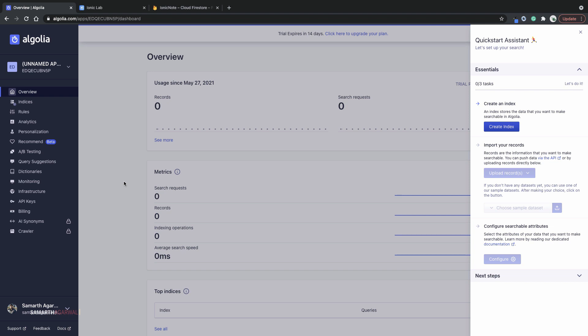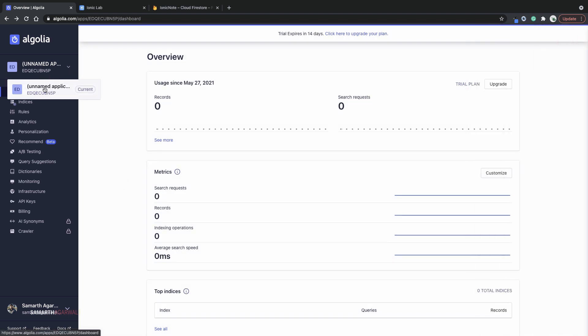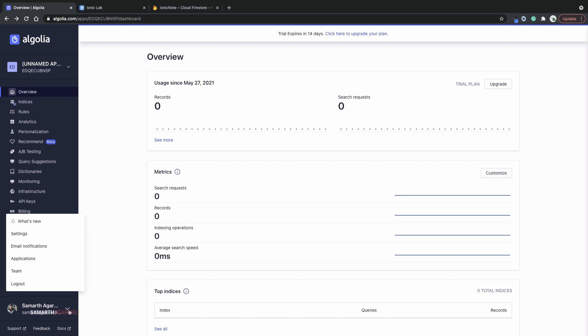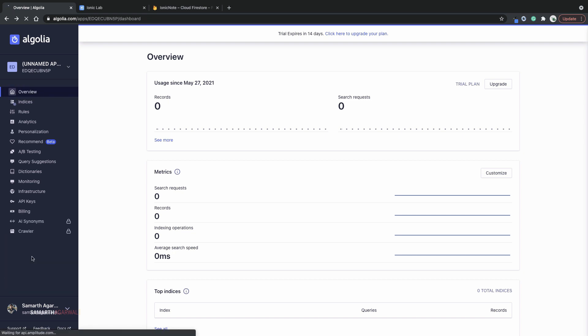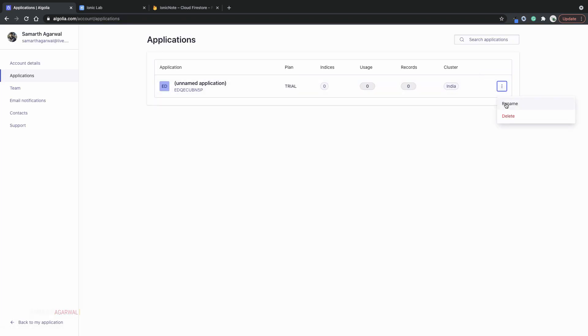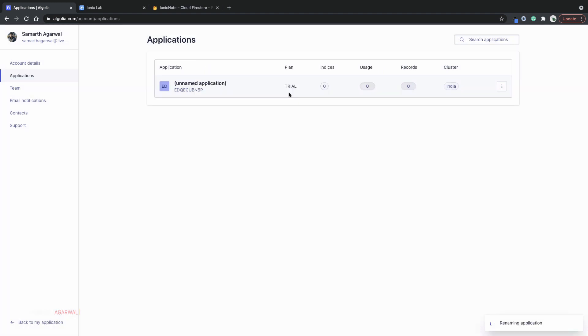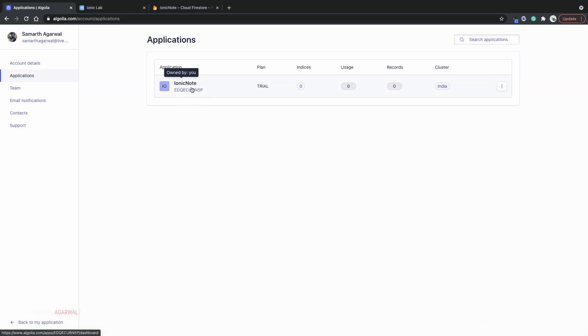I'll choose the region which is India in my case and I'll hit continue configuration. Now I am brought to the Algolia dashboard and here you can see that I have an Algolia application. Since the application is still unnamed, I'll head over to the application section and from here I can rename my application. I'll change the name to Ionic Note, hit save, and now my application has the name Ionic Note. Right under the name I have a unique ID which is the app ID for this application. We'll need this ID while configuring the Algolia extension on Cloud Firestore. But for now let's head back to the dashboard.